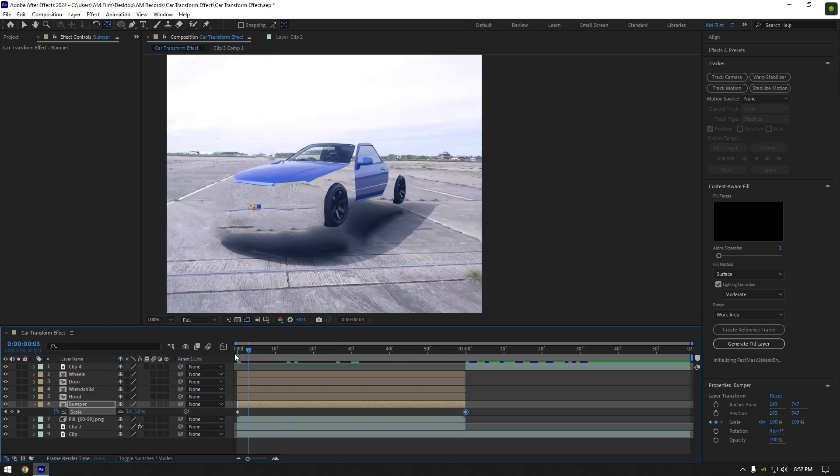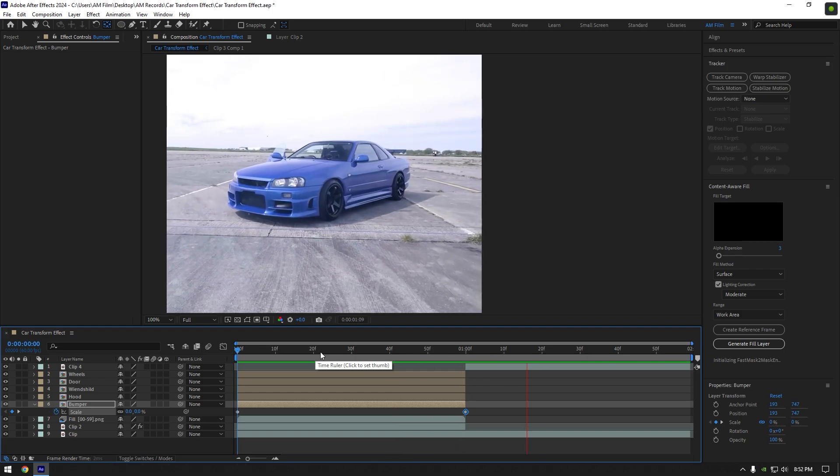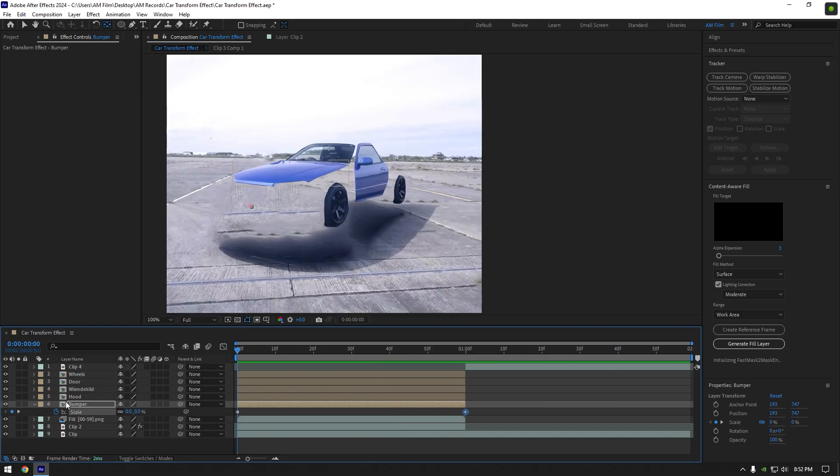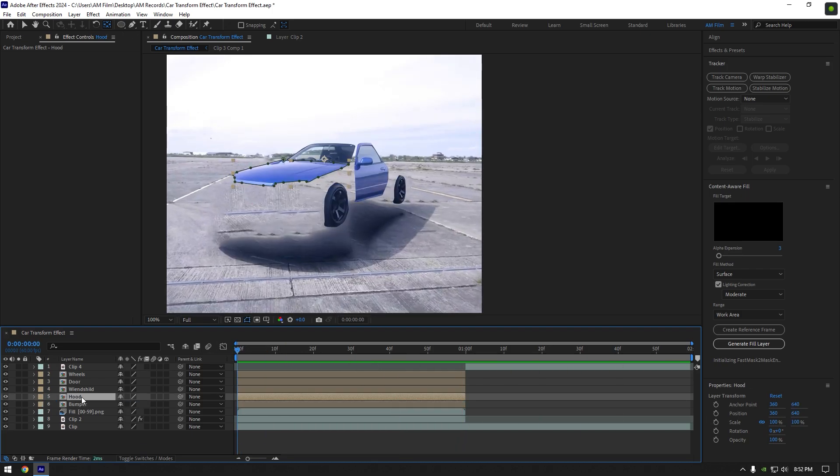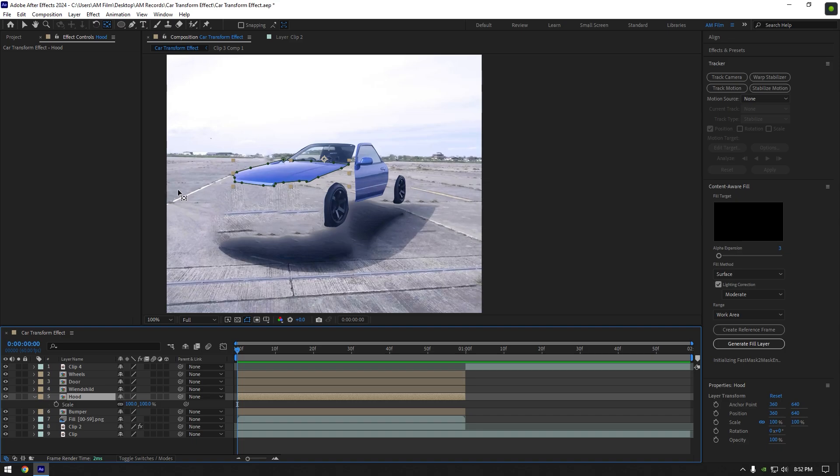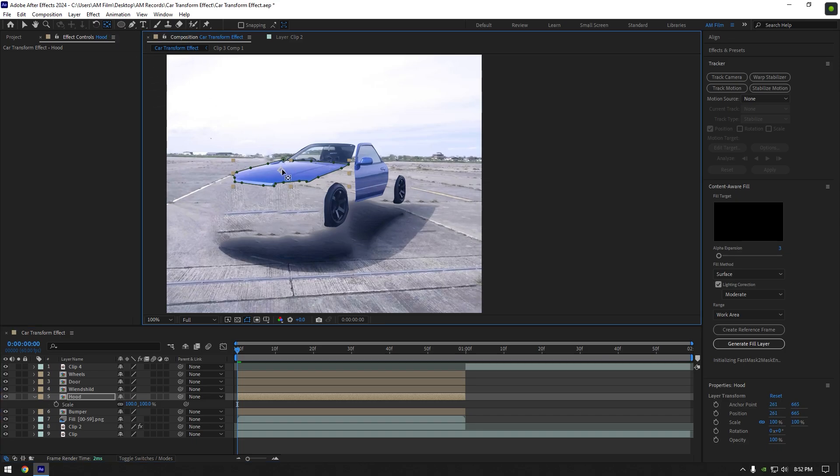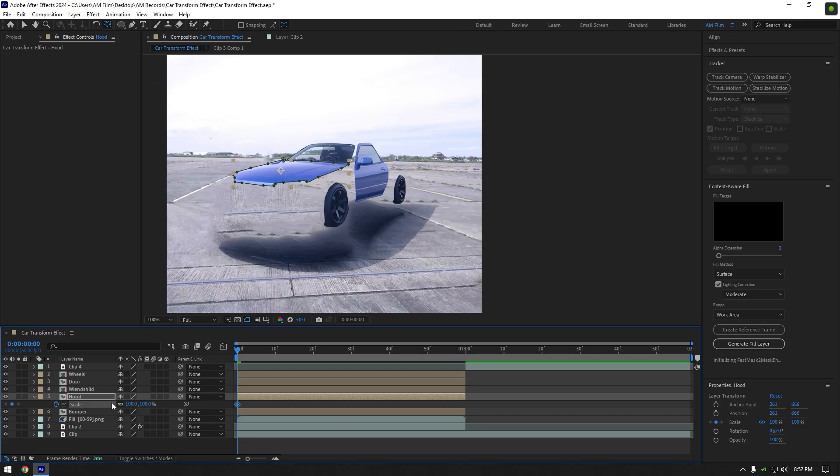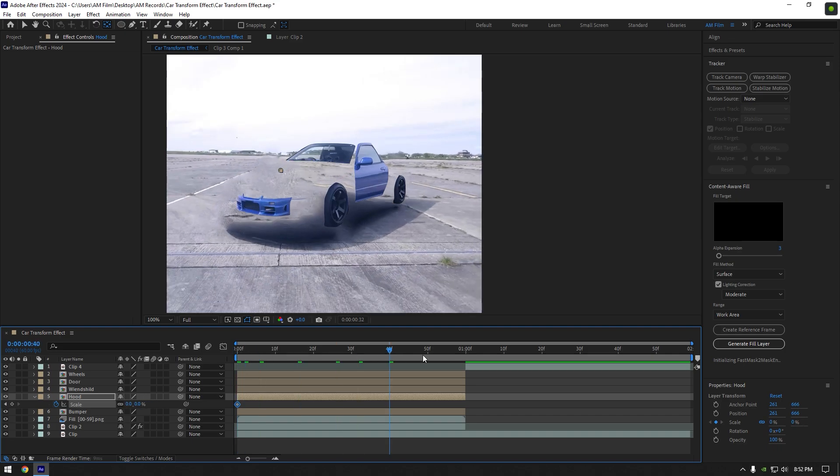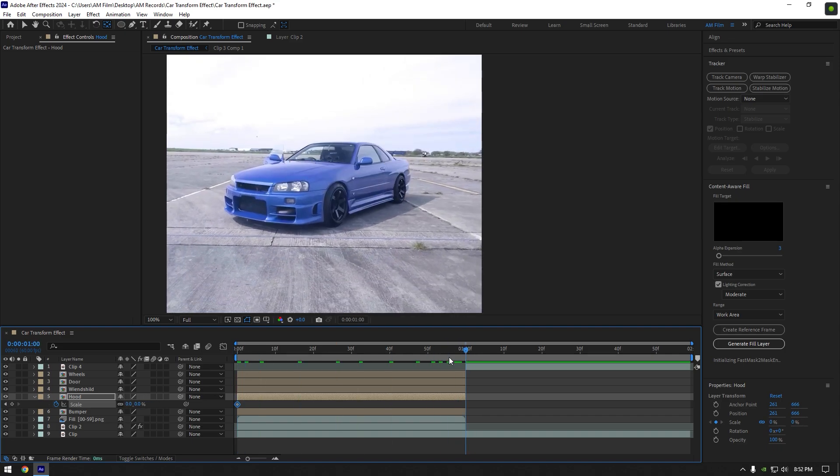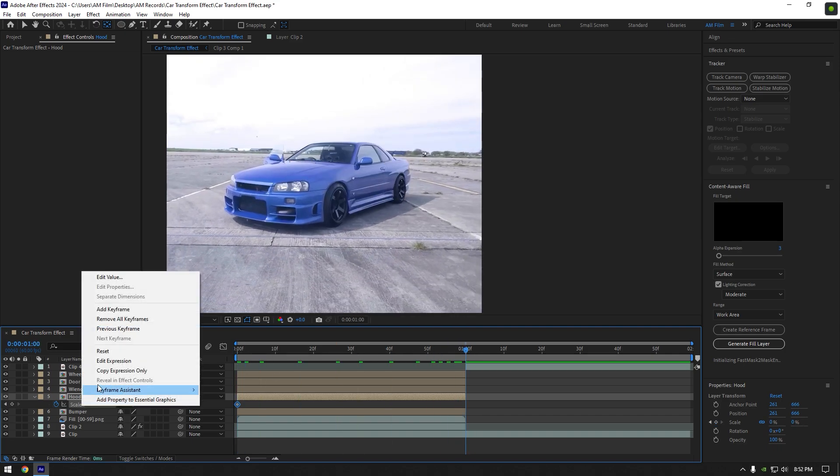Now select another car part. In my case it's hood. Do the same: double click on anchor point tool and move the anchor point to the center of the hood, then click on scale stopwatch icon and set the scale to 0. Then go to the very end of the hood layer and reset the scale. Do the same to all car parts.